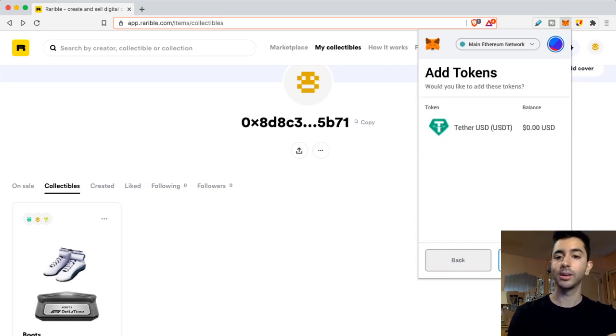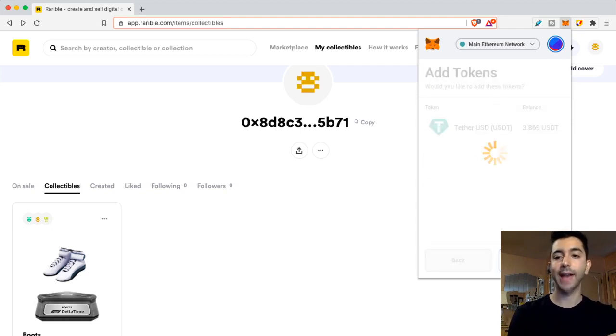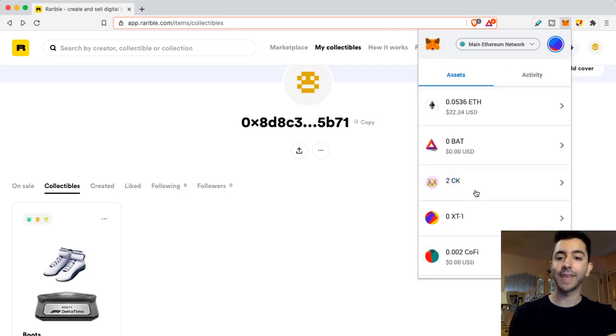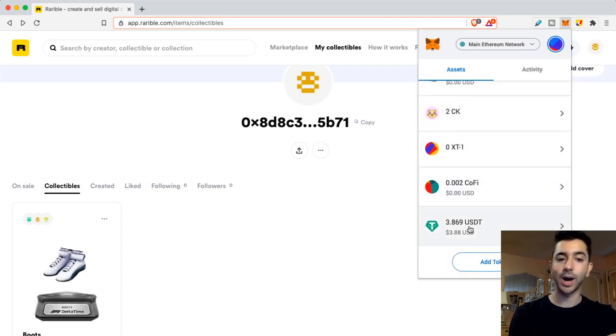Here's Tether. Next, add tokens. And there it is. Now I have Tether in my wallet.